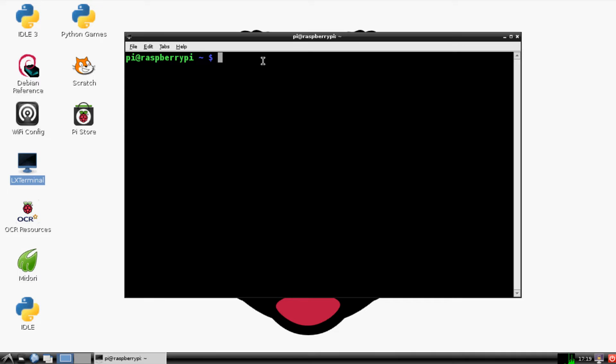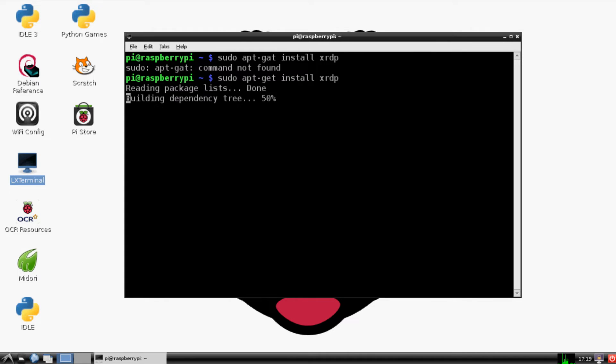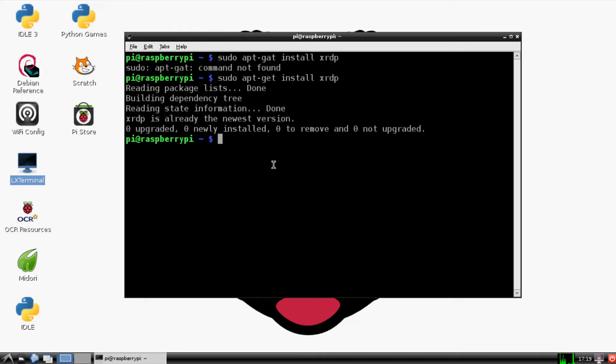To actually get XRDP, what you're going to want to type in is sudo apt-get install XRDP, and then hit enter. Now I've already installed it, so it's going to tell me that I already have it. It says I already have it and it's the newest version. But for you, it should actually install it.